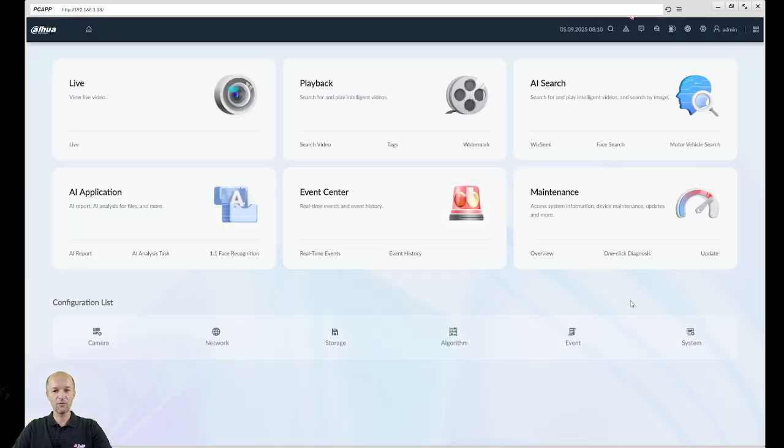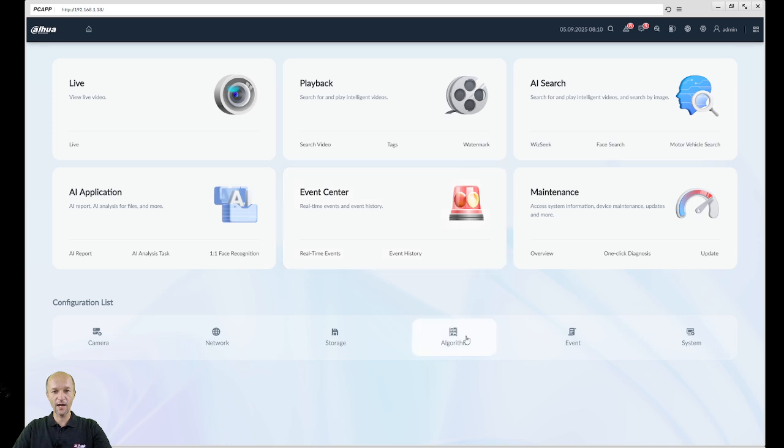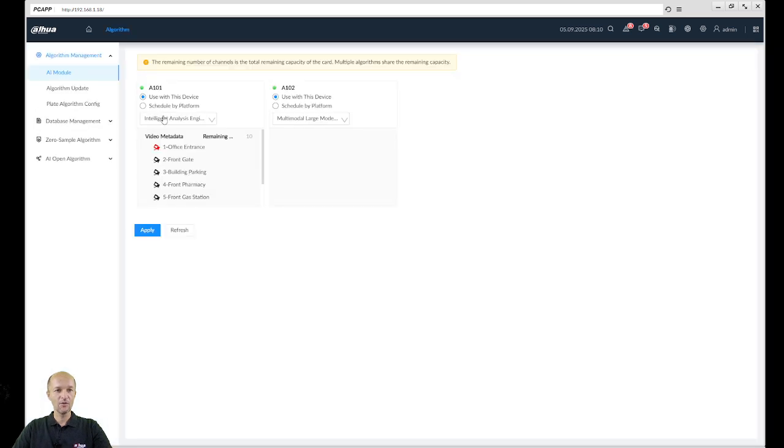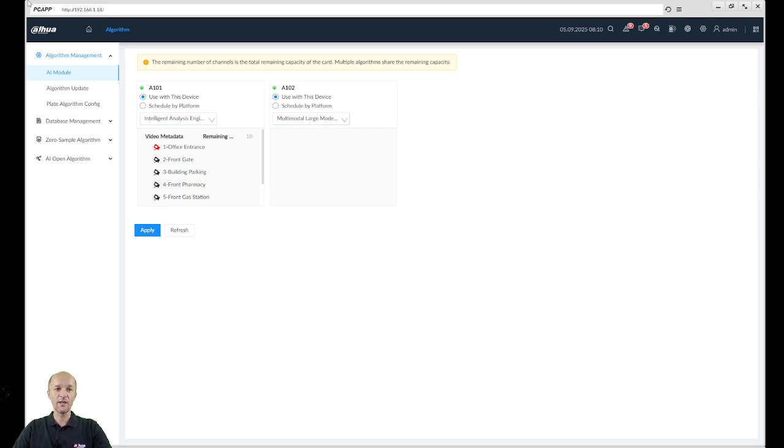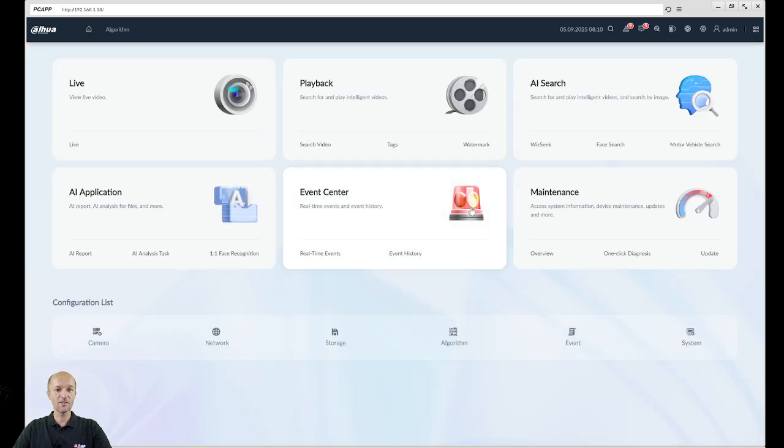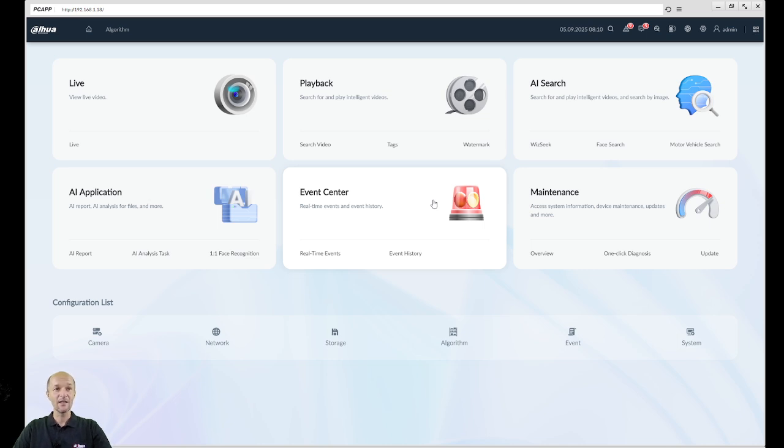So now we are logging to IVSS. If I go over here on Algorithm, you see that I'm using this card for Intelligent Analysis and the second card for Multi-Model Large Modeling. So it's up to you which device you will use. As I said, it's supported on IVSS 71 series, for example IVD 5 series not 3 series, and NVR XI Pro.